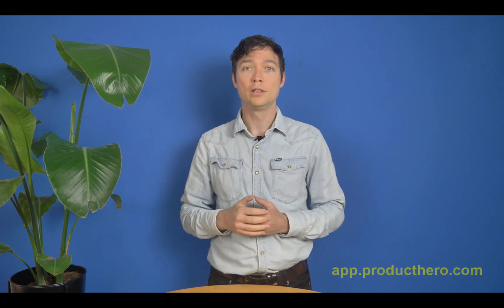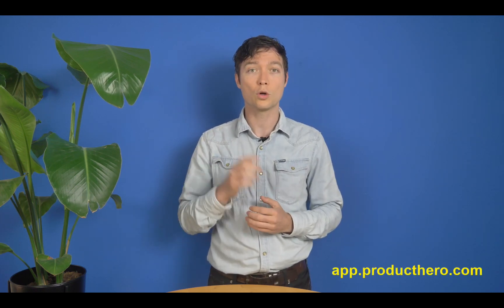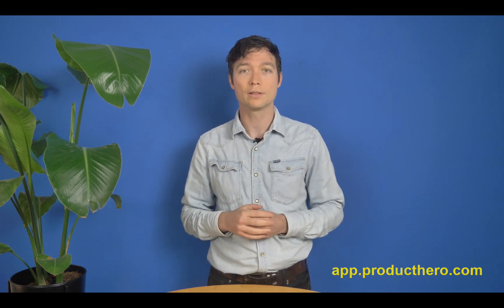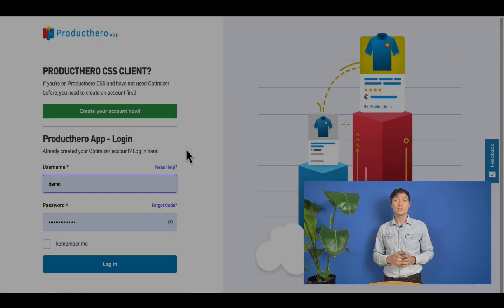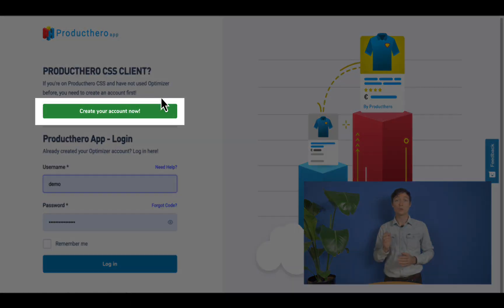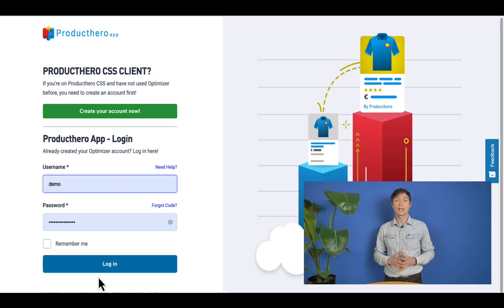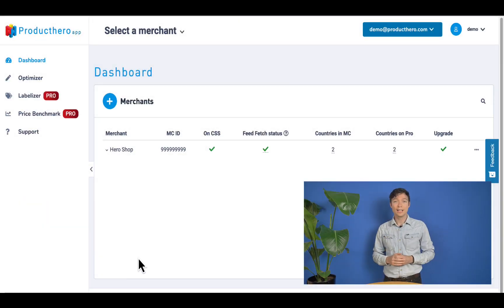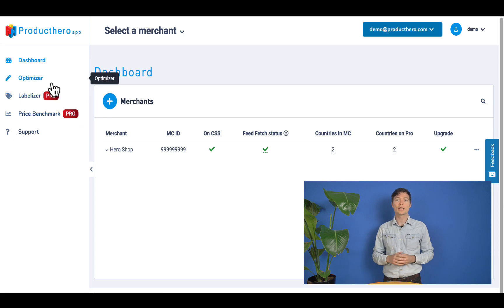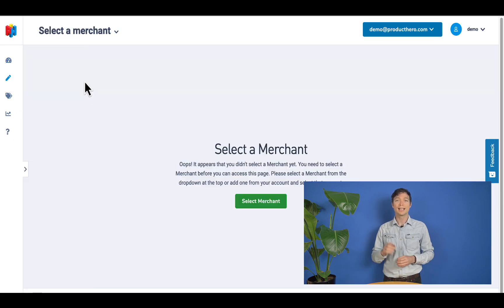Once your accounts are linked, you can go to the Product Hero app. You'll find the link in your mailbox or in the description. If you don't have an account yet, you will need to create one. If you already have one, you can just log into your Product Hero account.